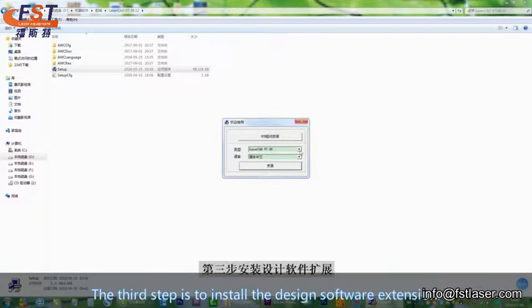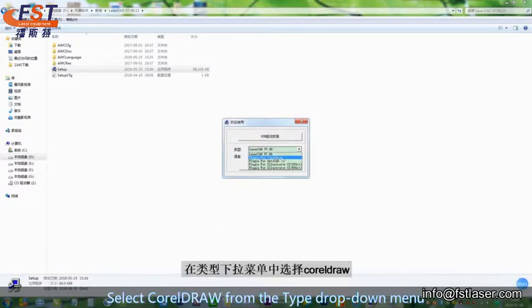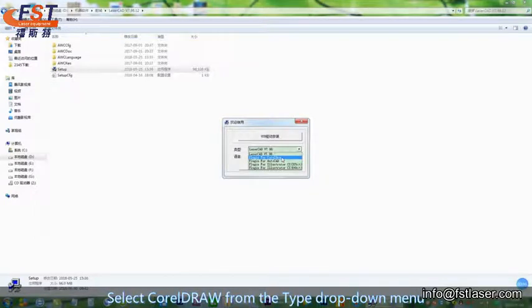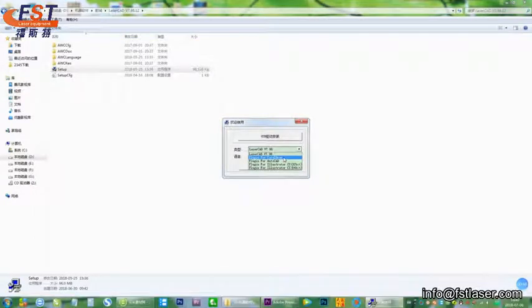The third step is to install the design software extension. Select CorelDRAW from the Type drop-down menu.